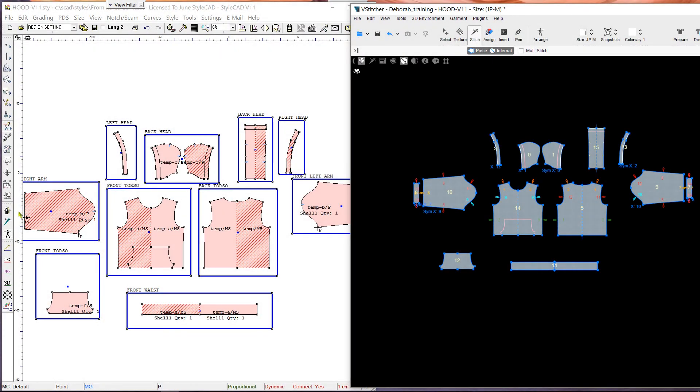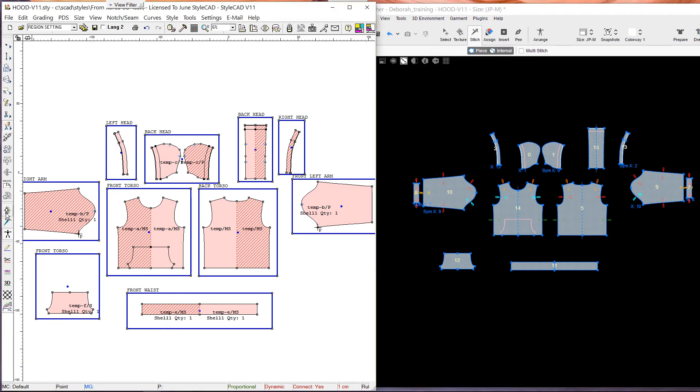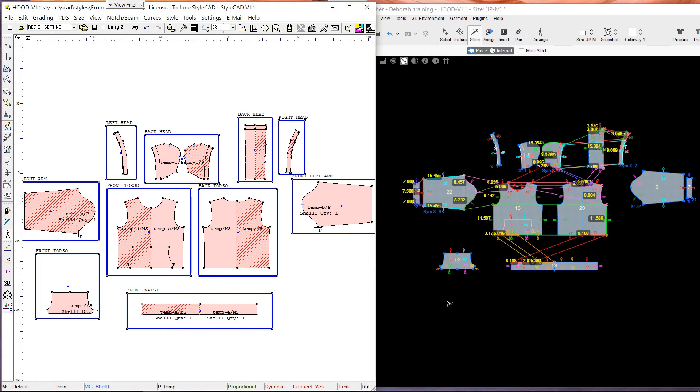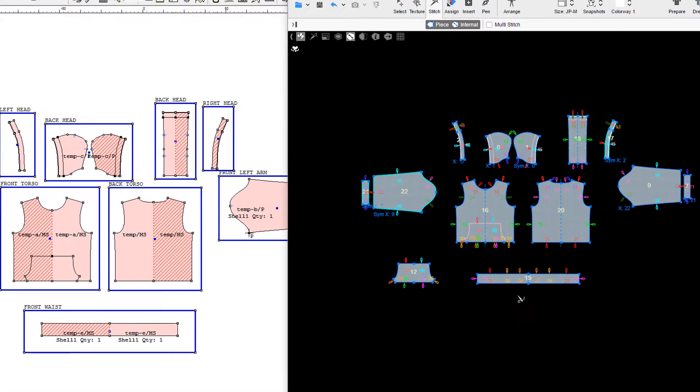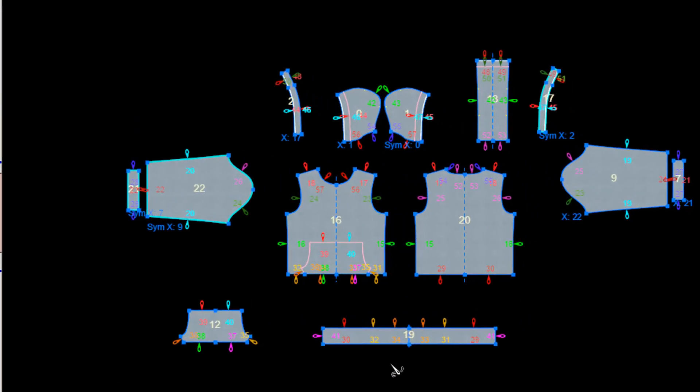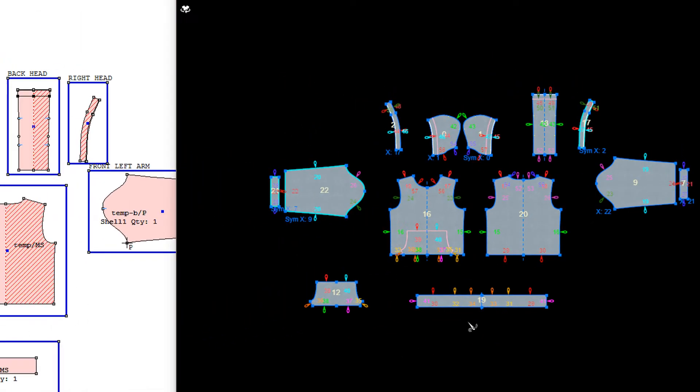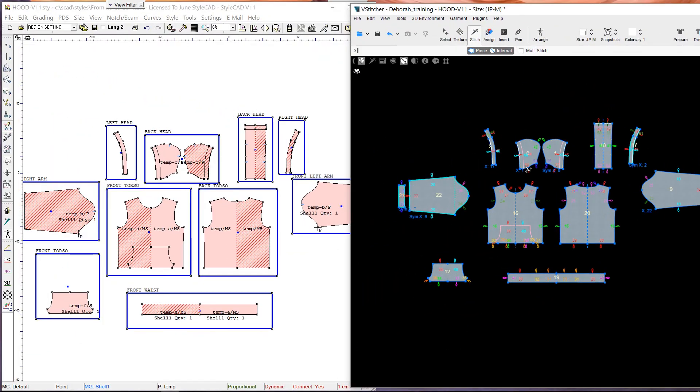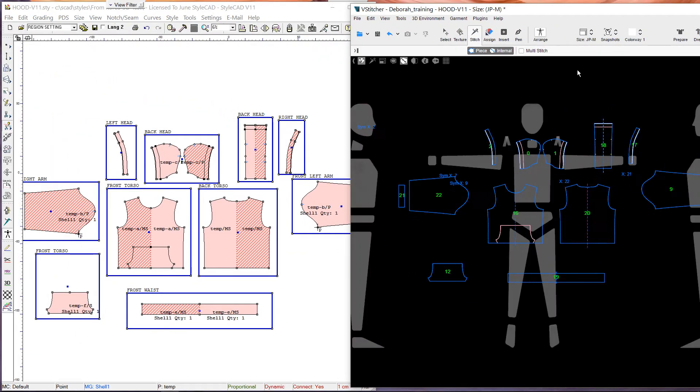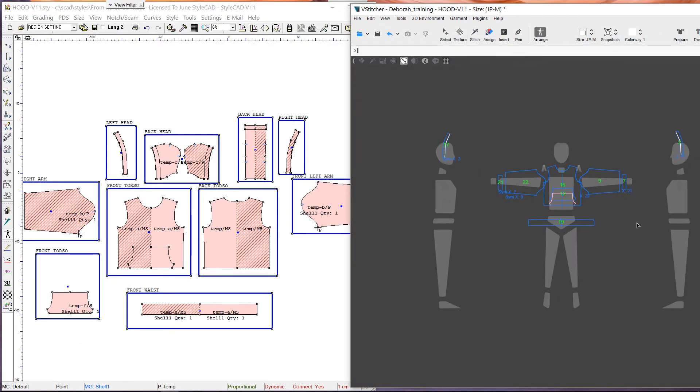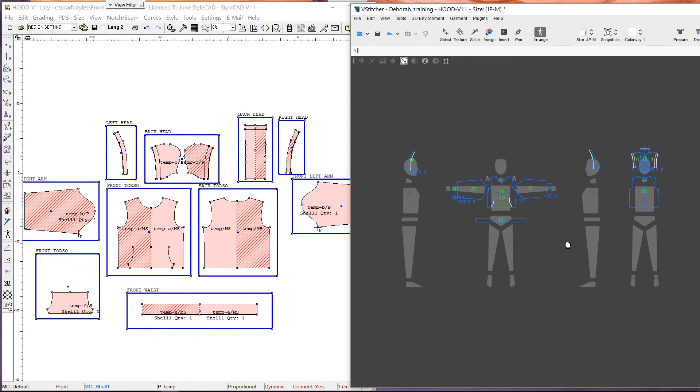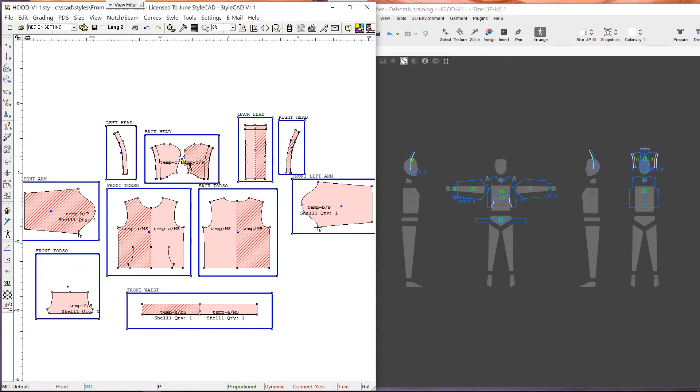We're done with the Arrangement, so let's load the patterns again in V-Stitcher. Here, we see all the stitching data from StyleCAD synchronized with V-Stitcher. In order for a better simulation, we adjust the placement of the patterns on the avatar by moving the blue dot in each cluster.